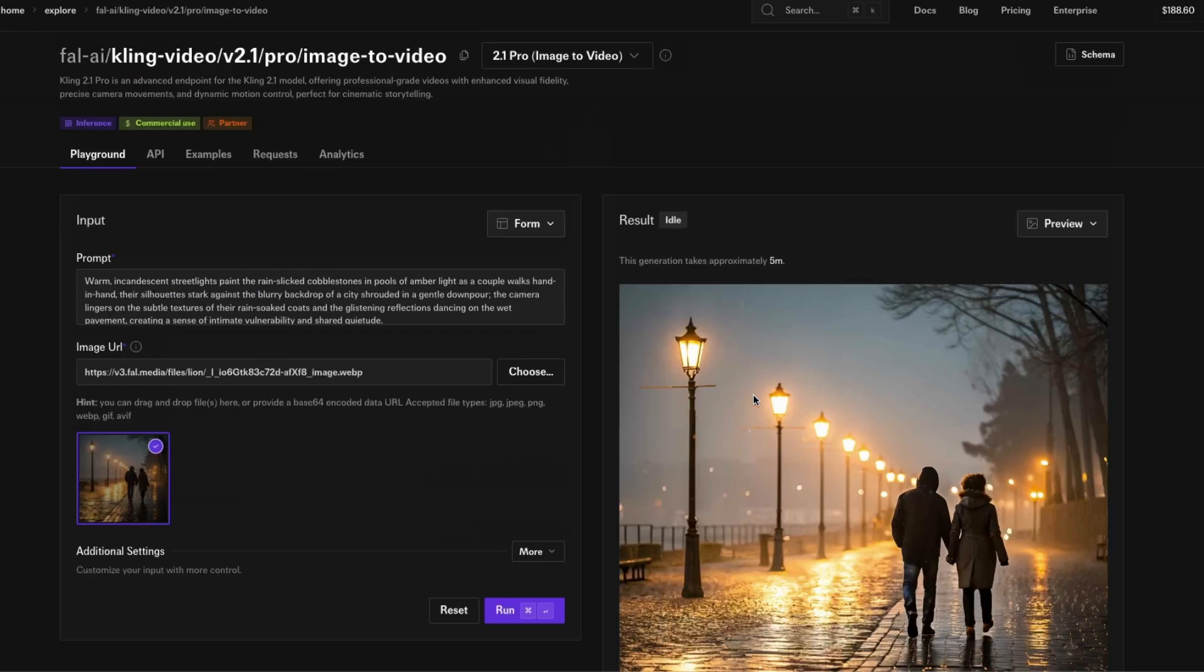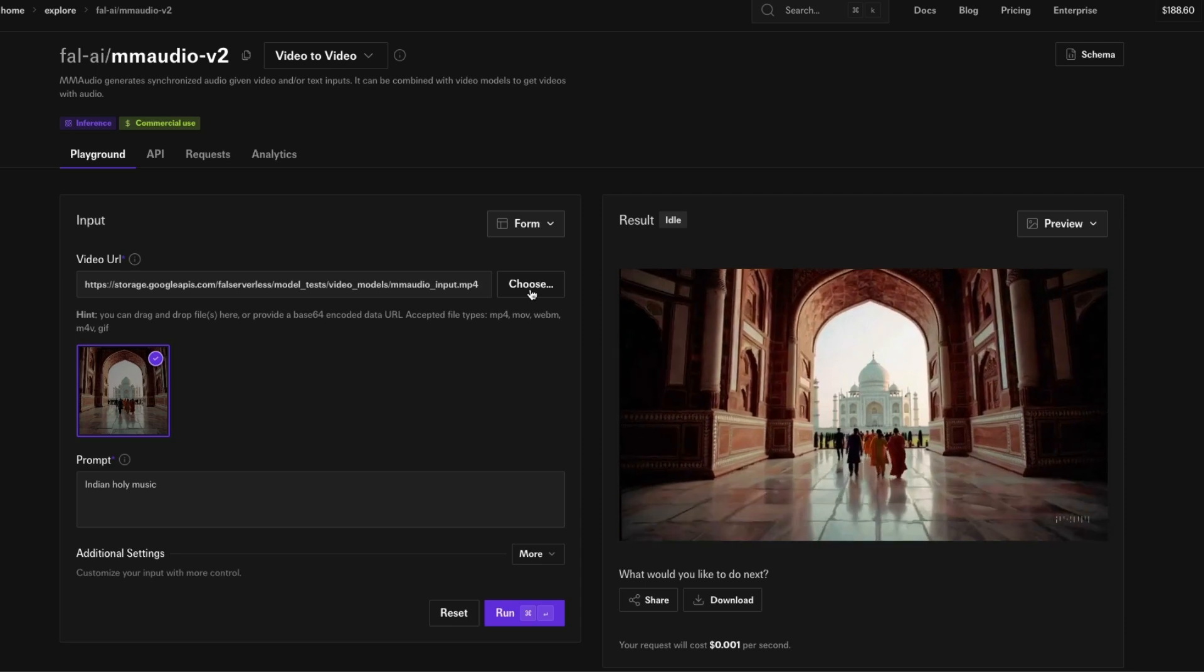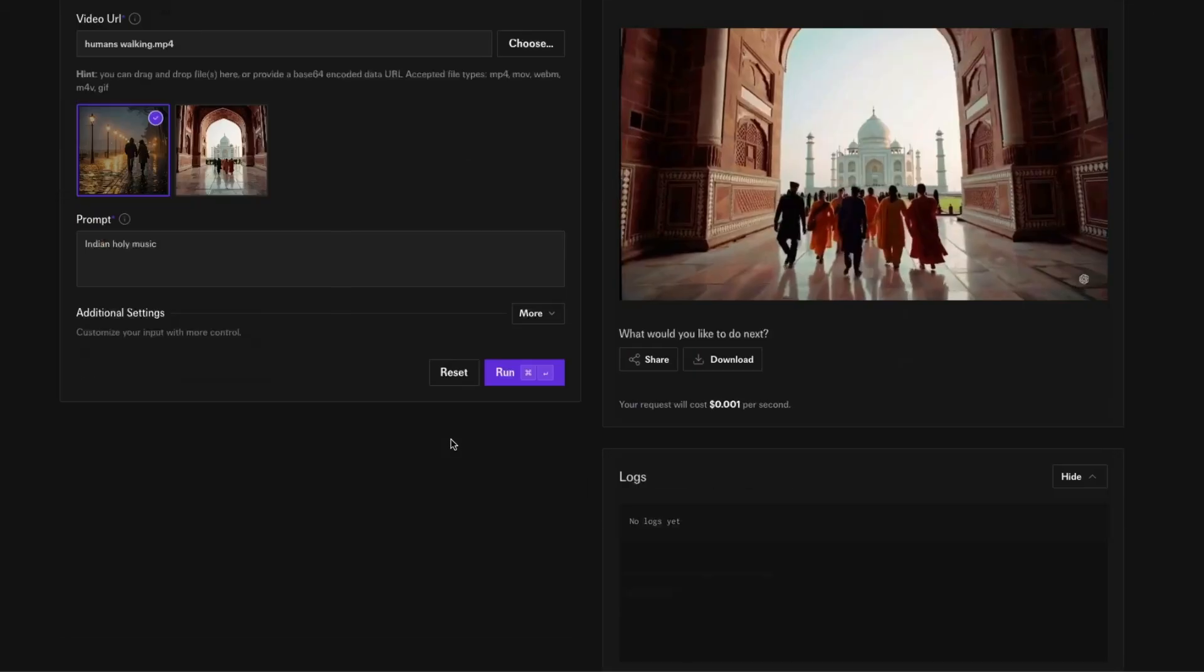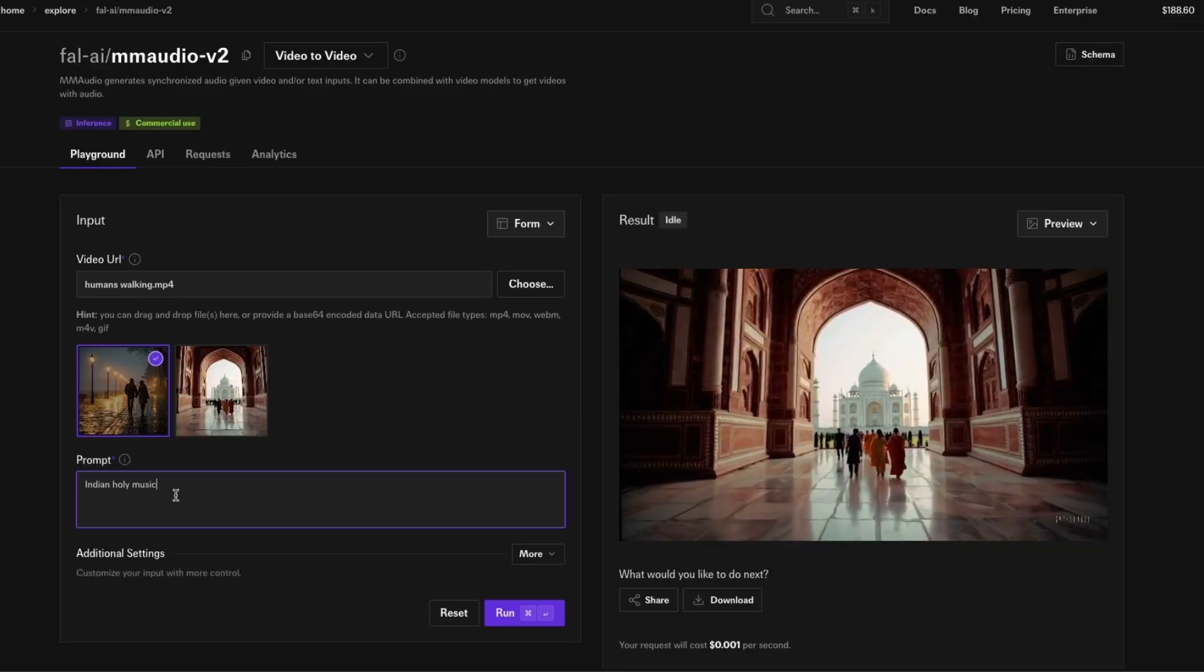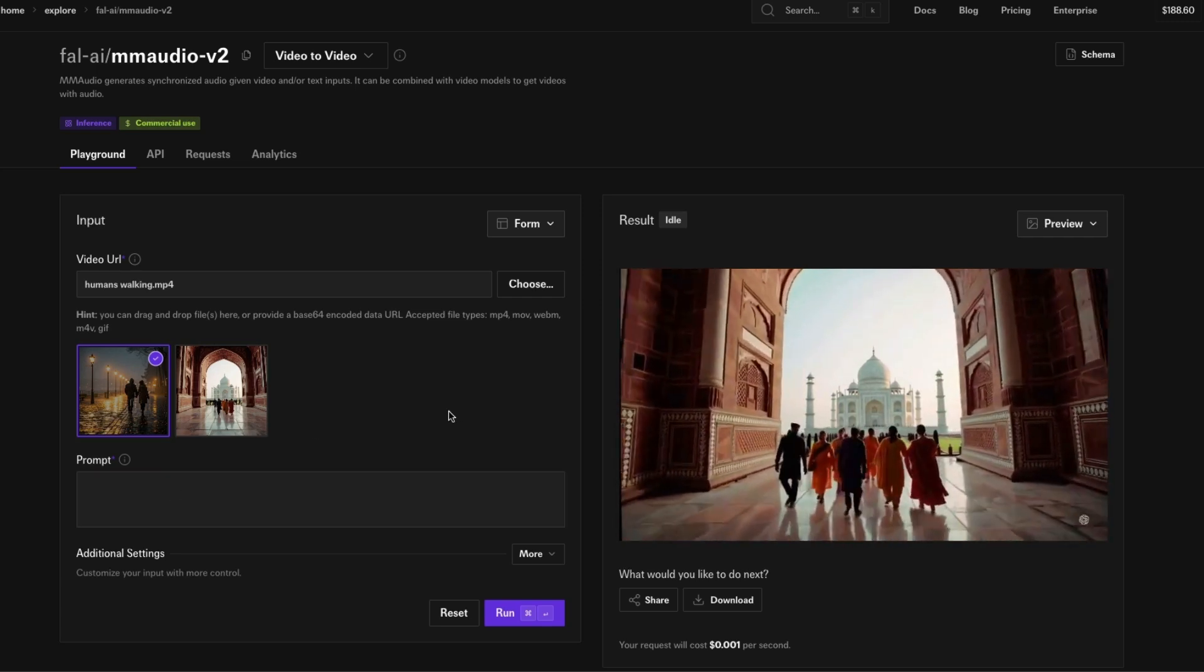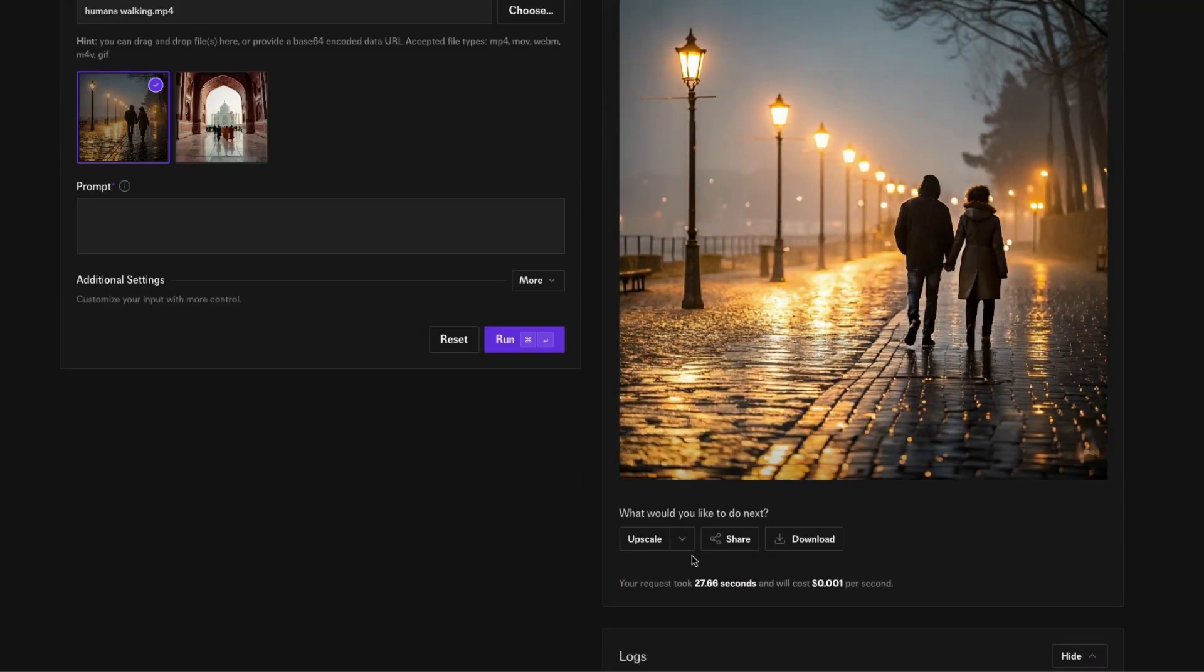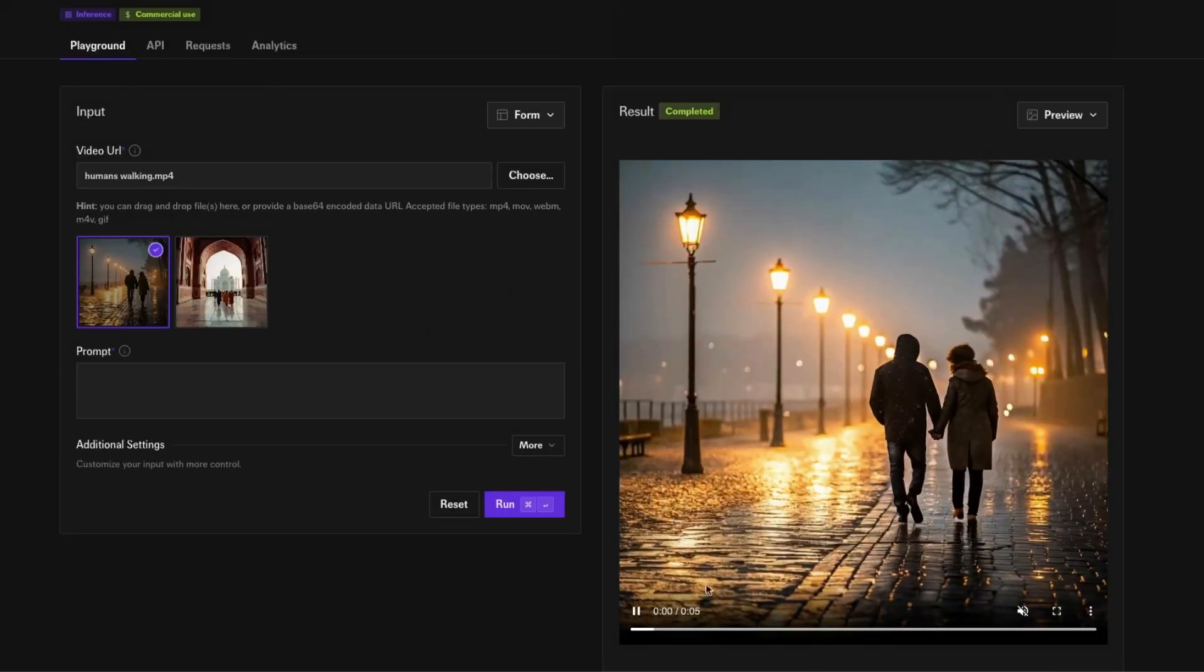I'm going to go here and download this from Kling 2.1. Let's upload the video that we downloaded. We have humans walking. After you upload it, you can select the prompt if you want. If you don't want, you can leave the prompt as it is.